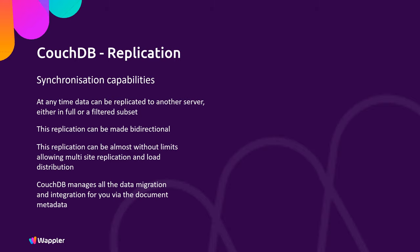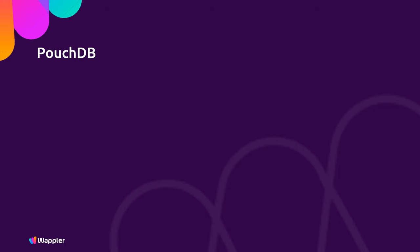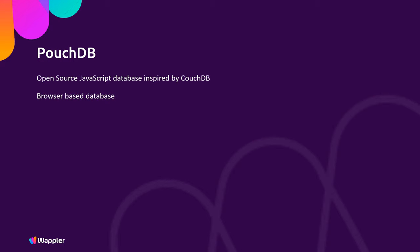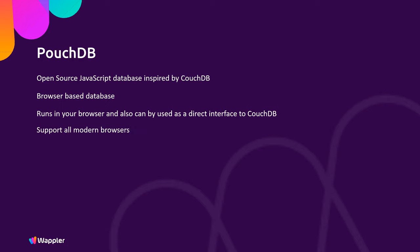So what is PouchDB then? Well, PouchDB is an open source JavaScript database inspired by CouchDB. It is effectively CouchDB running inside your web browser providing a local database, which you can query and populate in exactly the same way as you would with a full-blown CouchDB database. It runs in a browser environment and can be used as a direct interface to CouchDB, and syncs with any remote CouchDB instances if connected.